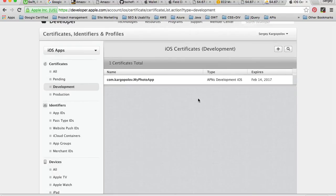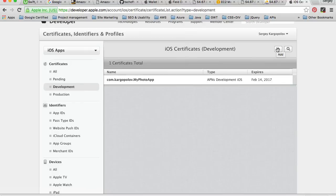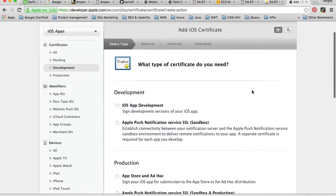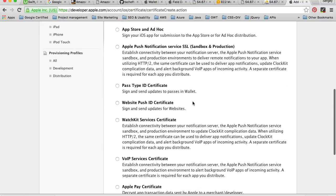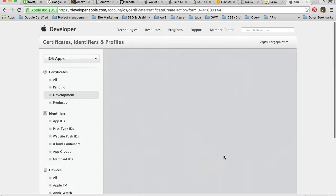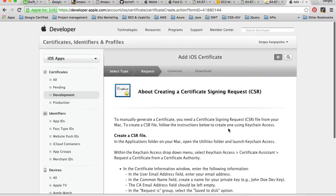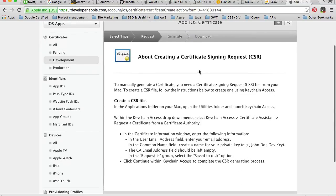To create a new certificate for development purposes, I'll click on the plus button. I need to select the type of certificate — whether I want to create one for development or production purposes — and I need the one called iOS App Development. I'll click continue.